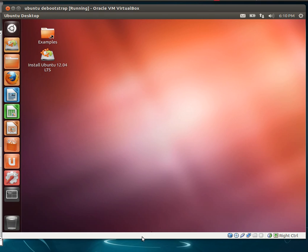Hey guys, let's talk about installing Ubuntu using debootstrap.